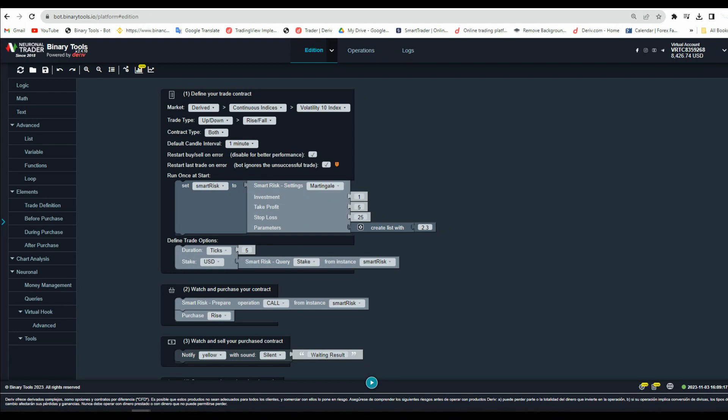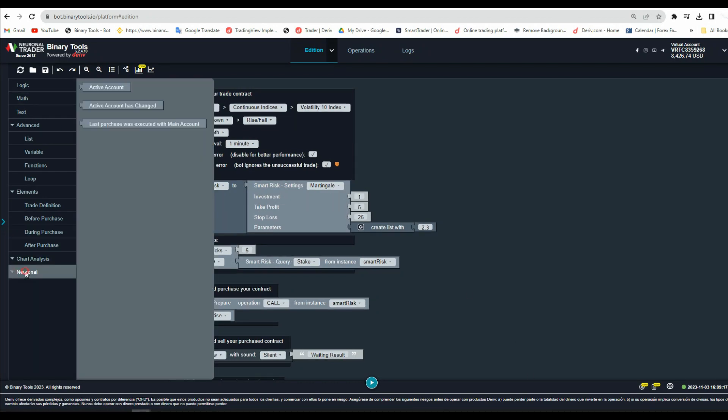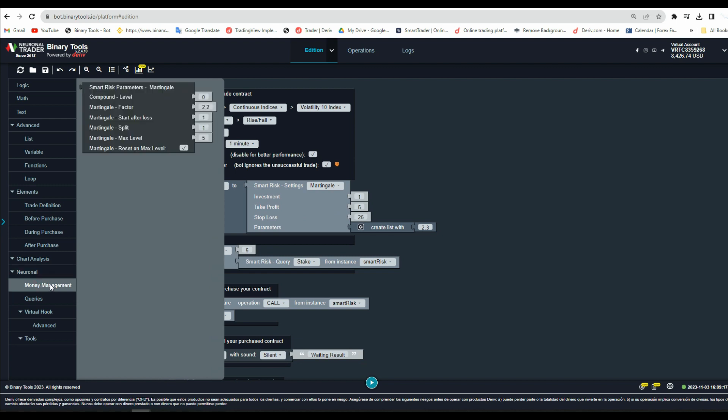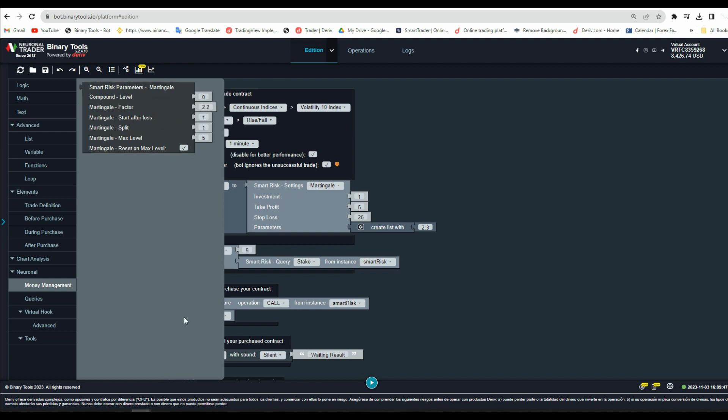Now let's begin. Let me show you where you can find it. Go to Neuronal and click it. Then click Money Management, and you will be able to see it there. It is called Smart Risk Parameters Martingale.